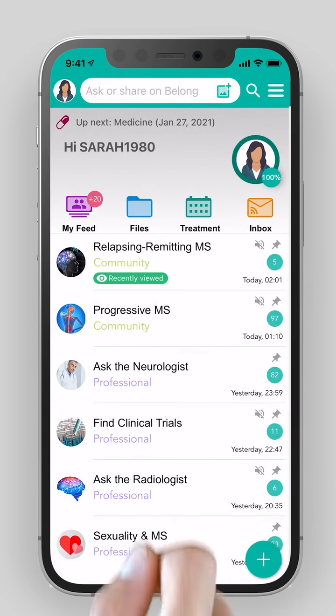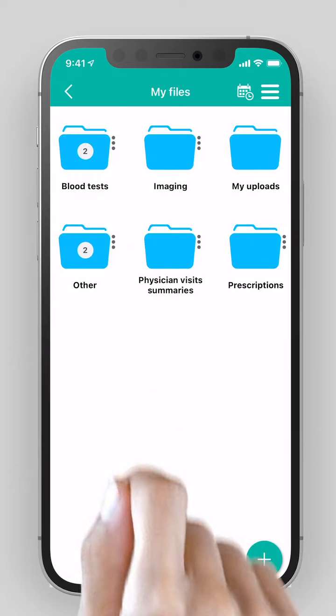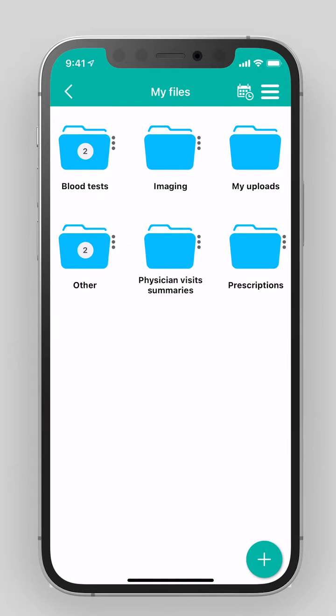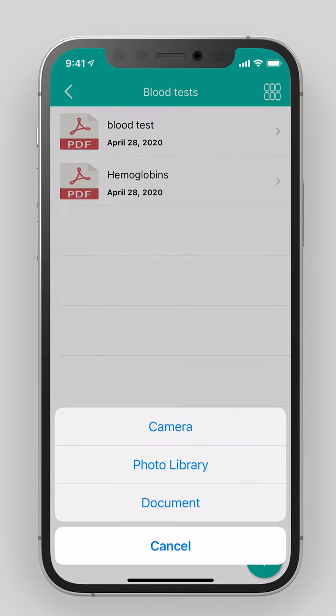Files. Digital documents. File all your medical documents in one place by attaching the forms from your mobile phone or photocopying them. Do not forget to delete your personal information.